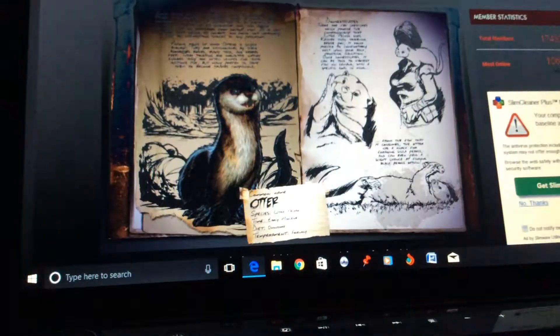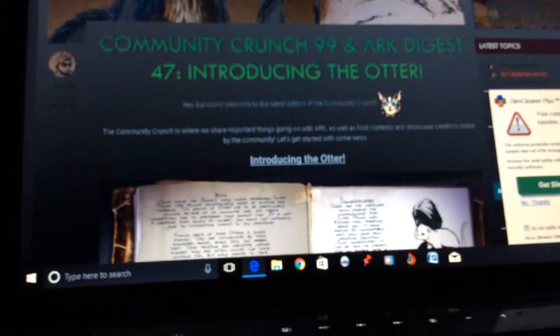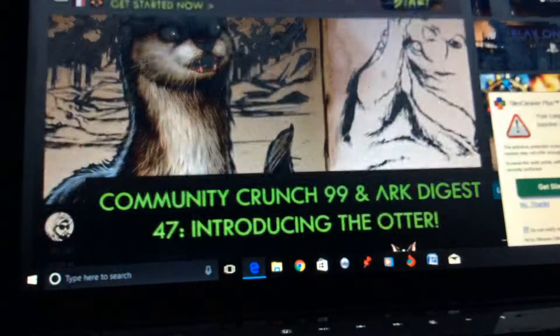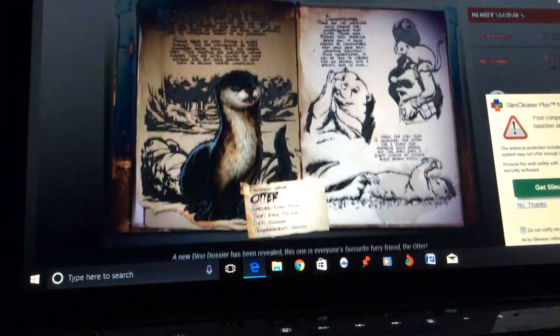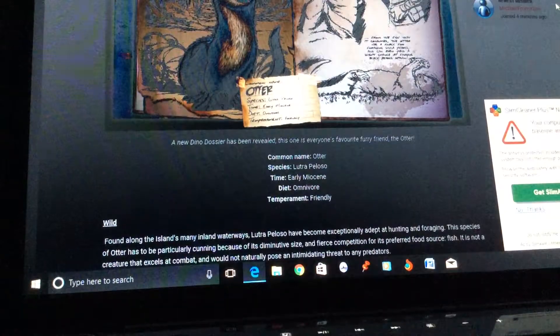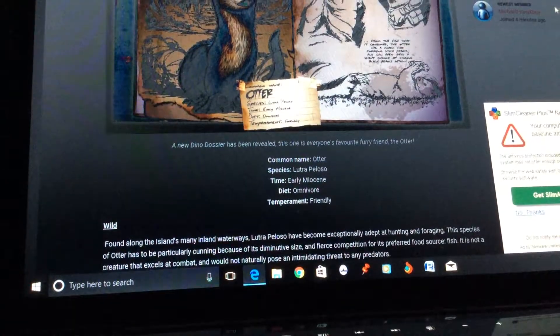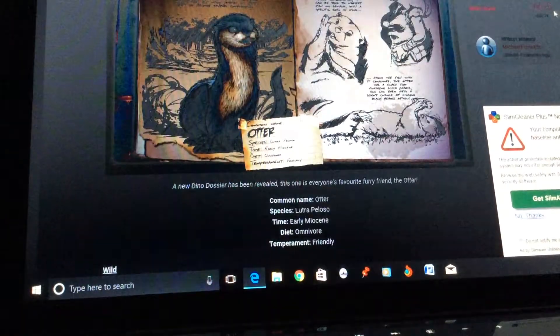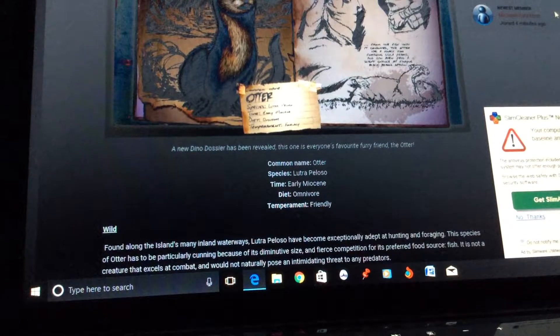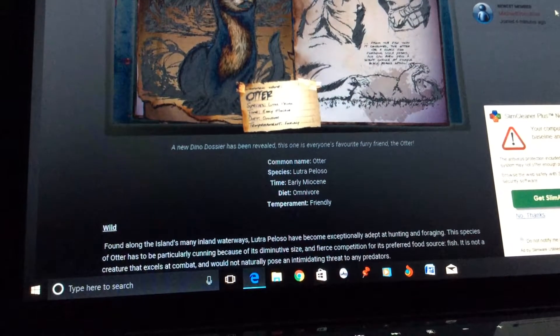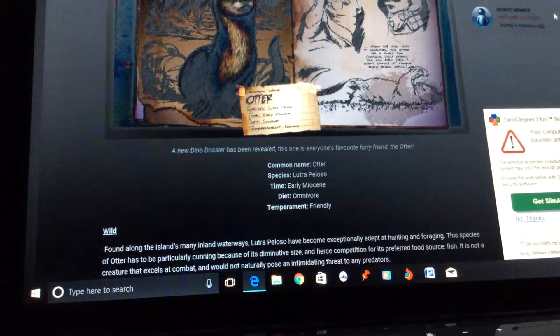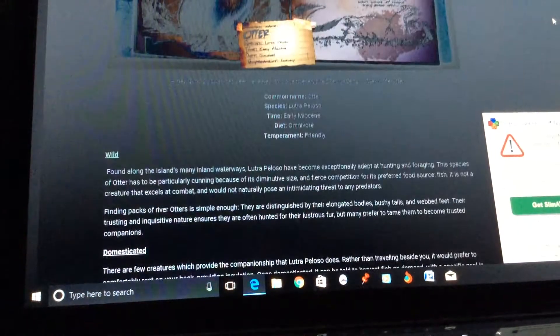We're doing the otter dossier because a new dino came out, and it's not a dino, but it's a mammal, but either way people call it dinos. Okay, so it's otter. Its species name is called Lutra palustris, which is really weird to say, but yeah. It lived during the early Miocene, and it's a carnivore, and it is friendly.